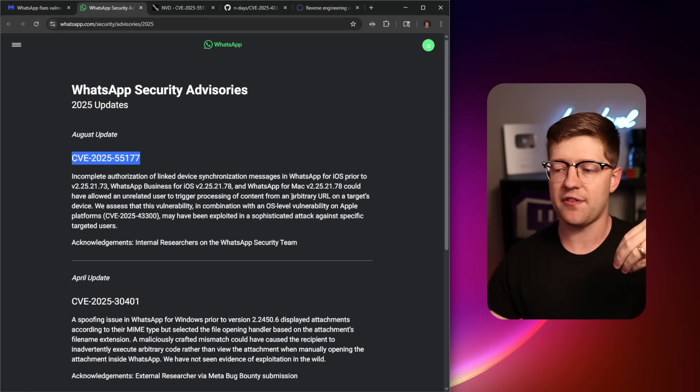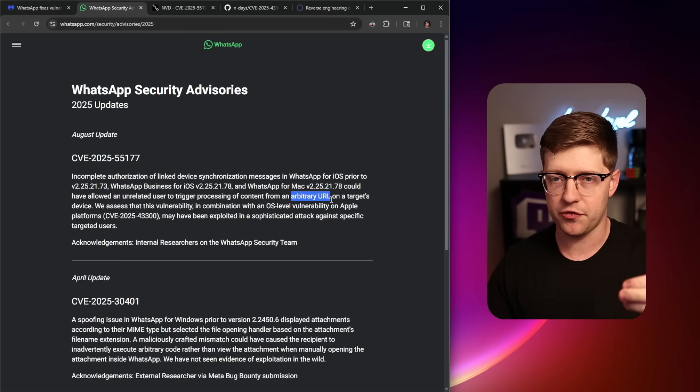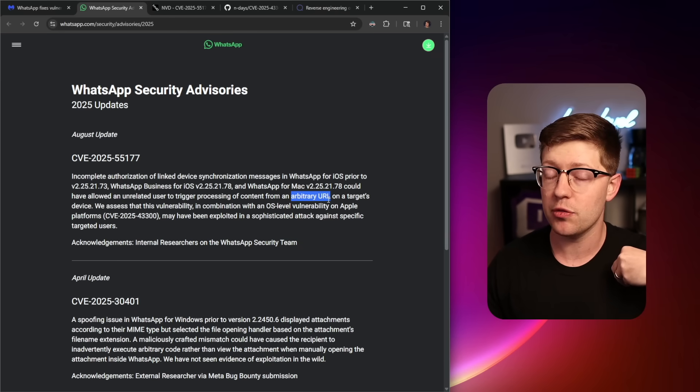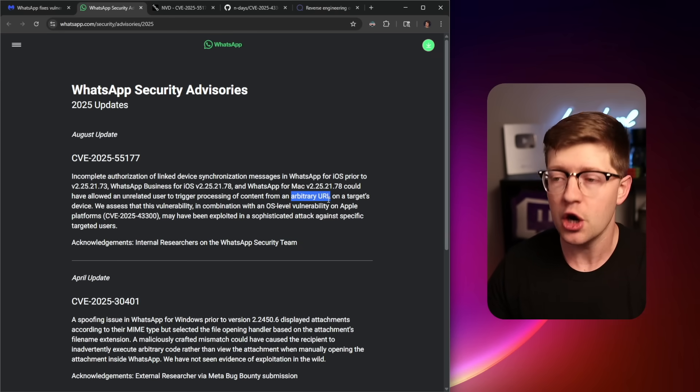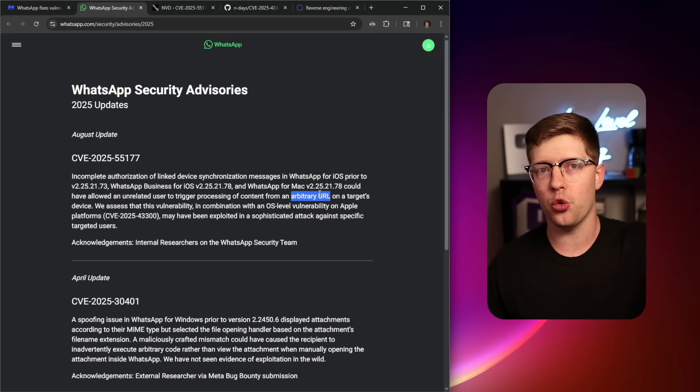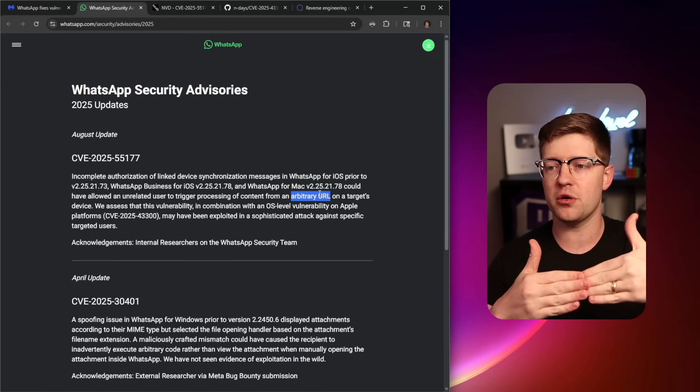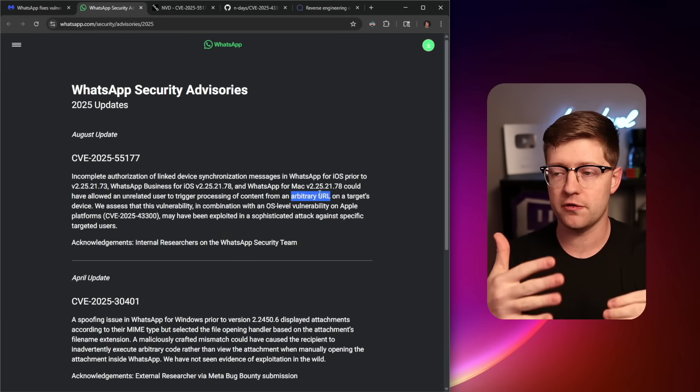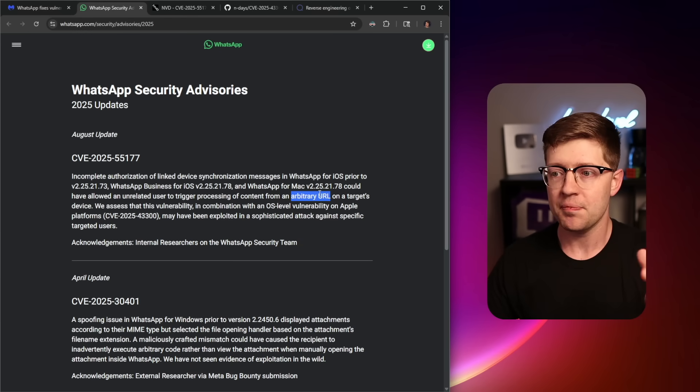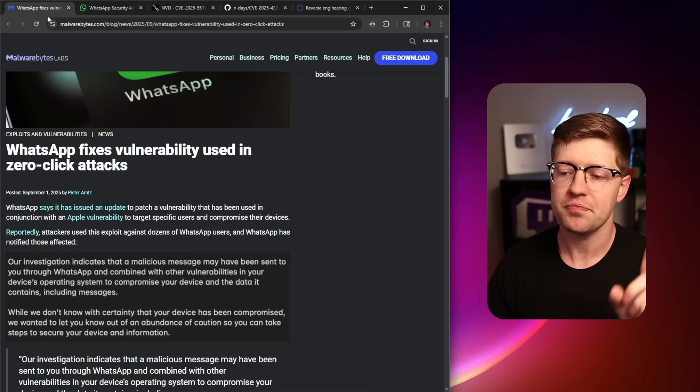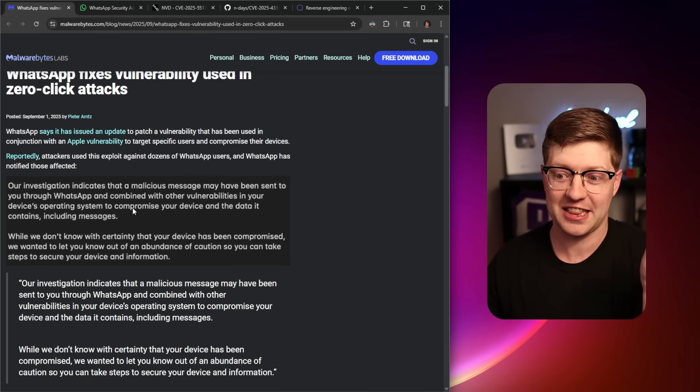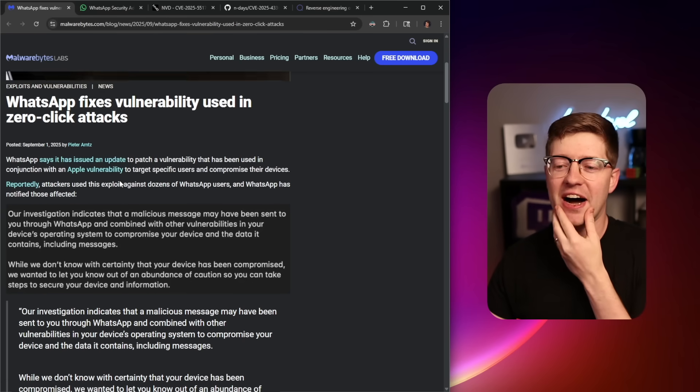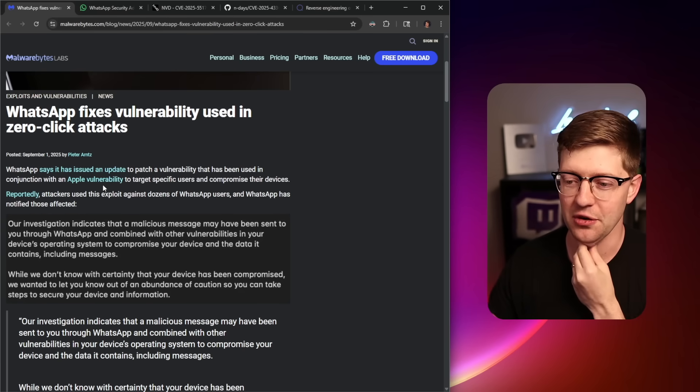They need to get this to work with another vulnerability in a parser that they can execute. Like for example, if I made your phone download a picture, wouldn't it be cool if I could also send you a picture that triggered a vulnerability in the image processing library? Well, this is exactly what happened in this vulnerability.